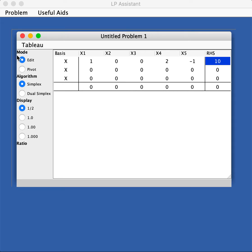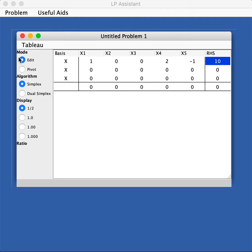On the sidebar you have mode, which includes edit mode and pivot mode. The edit mode is the mode you would use when you are setting up your problem, and once you're done then you go to the pivot mode to do the pivoting process.